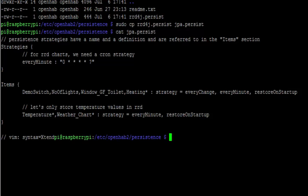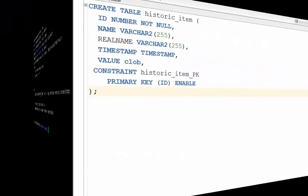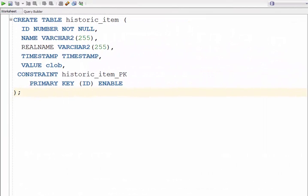The first time that OpenHAB connects to your database, it will attempt to create the table structure for you. One reason I picked JPA over JDBC for this demonstration is with the JDBC connections, it tries to create a table for every item in your system.